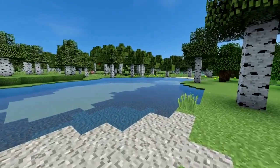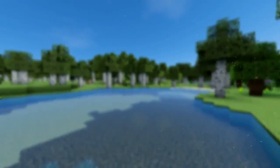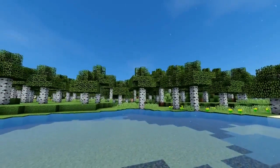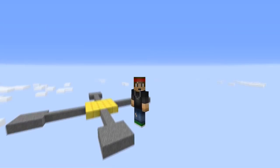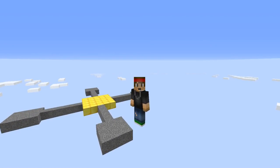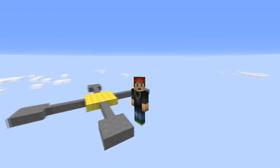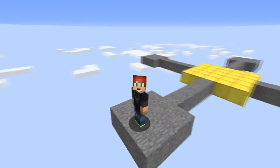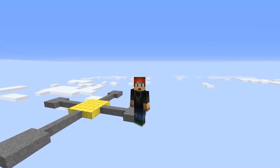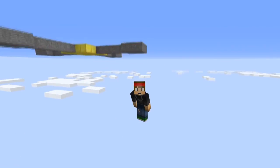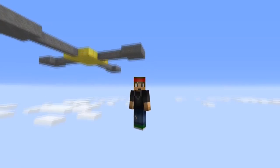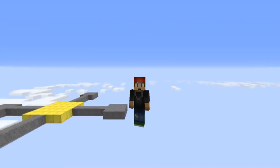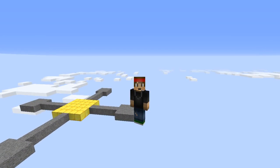Today we're doing a tutorial on the plugin called SpawnBoard. If you have a hub server with a hub spawn and you're tired of your players falling in the void, this plugin is for you. You can set a max Y coordinate and a minimum Y coordinate, so if they ever hit the minimum they teleport right back to spawn. Go ahead and download this plugin and drop it in your plugins folder, then restart your server.